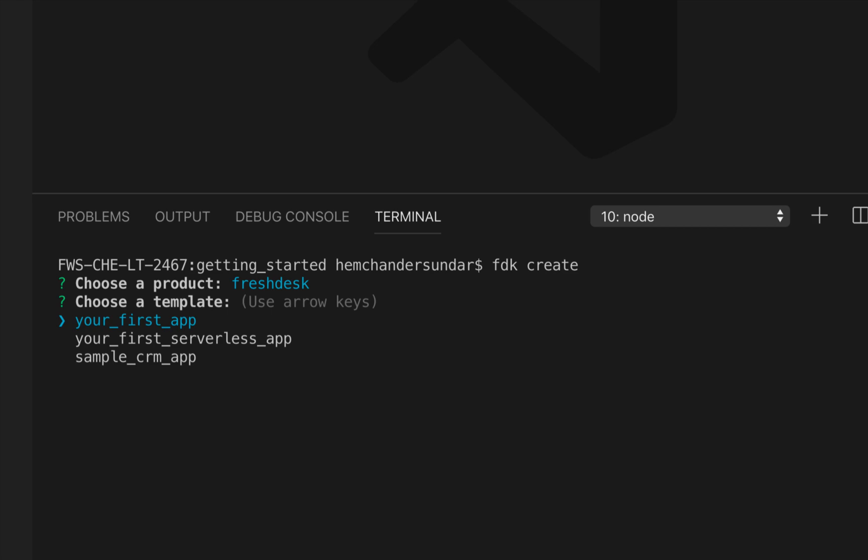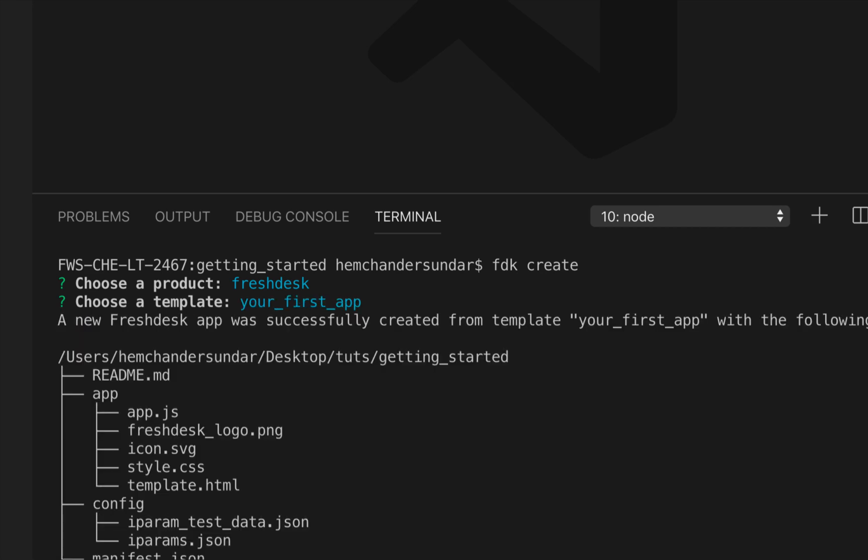I will choose one of the templates. I can create a simple front-end application or I can create a serverless application or I can proceed to use a demo application.